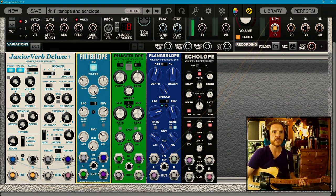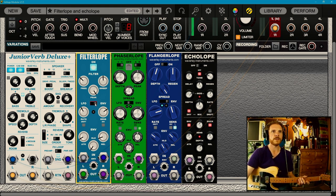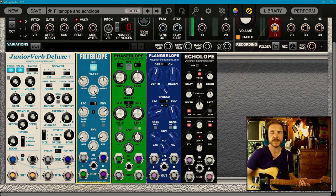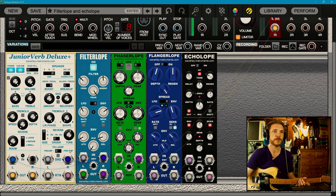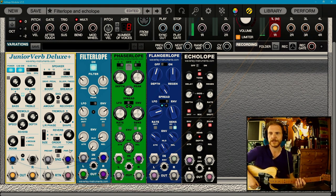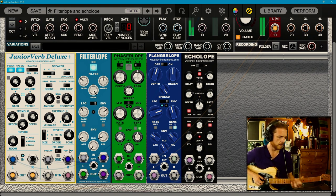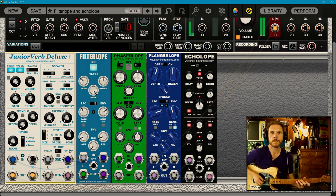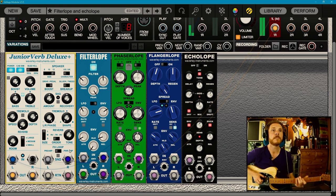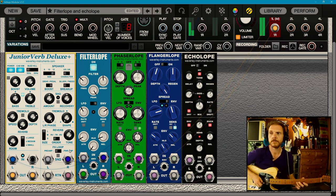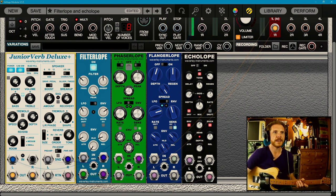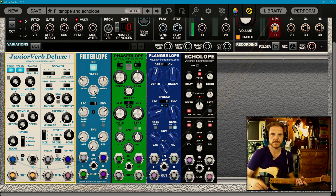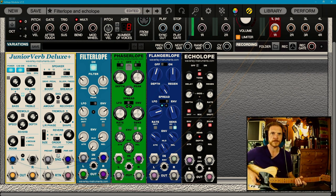I'm going to come over here. I'm going to turn this release down a bit. I've placed all of these in the effects loop of the Junior Verb Deluxe Plus, which if I turn the effects loop off, this is my kind of basic sound. I've chained them all together in the effects loop, but I'm just going to use one at a time, starting with this filter lope.